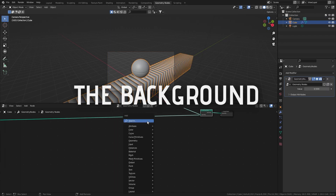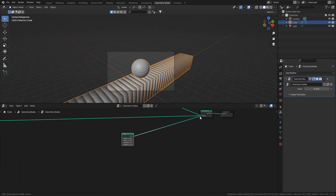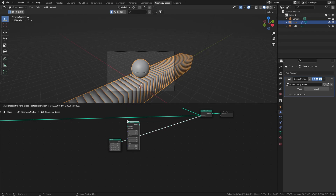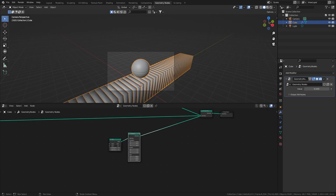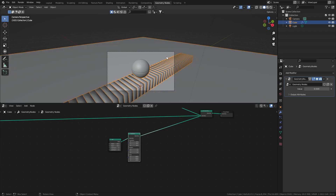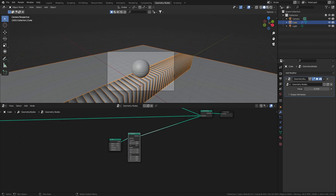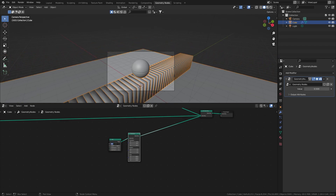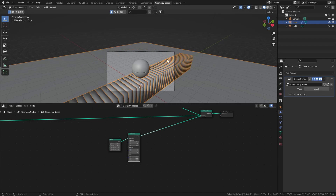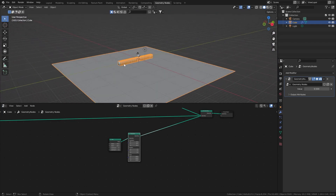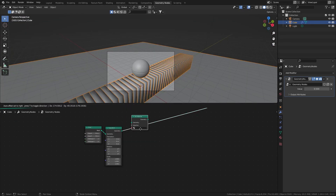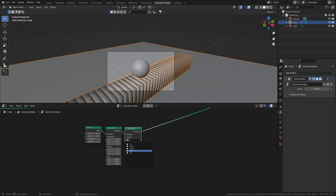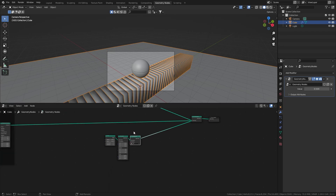Next, add a grid and take that into the join geometry node. Add another transform and set the size to something like 50 — this is now a plane functioning as the background. Move it down to about negative 5 and increase the size to 75 to compensate. Add a set material node and give it the background material.